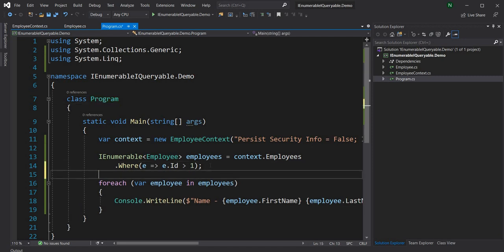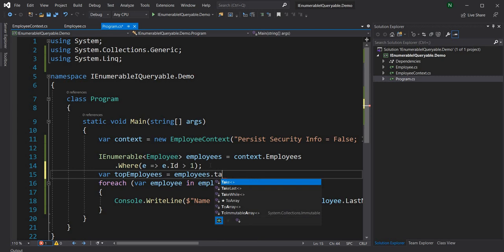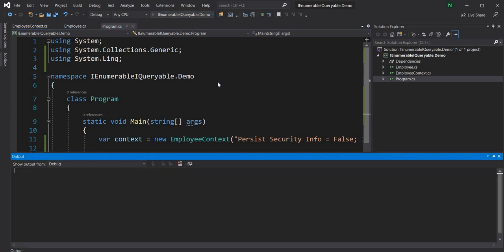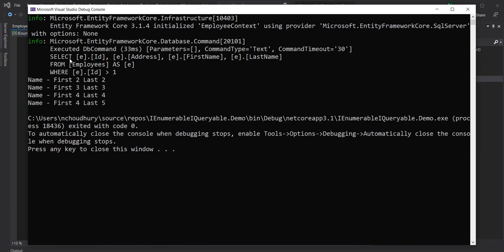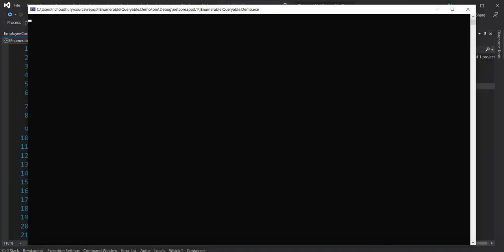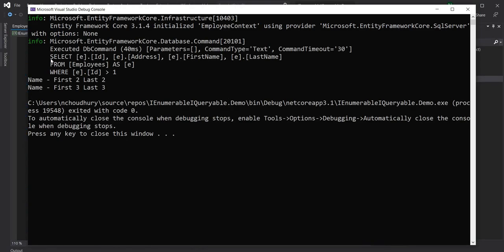Now let's change things a bit. Let's say var topEmployees = employees.Take(2), so we are taking the top two employees. Running this, you can see the query has not changed — it is still SELECT FirstName, Address, LastName FROM Employee WHERE Id > 1 with nothing else added. We see two names printed, which means IEnumerable is actually getting everything into memory and then selecting the top two from the in-memory result.